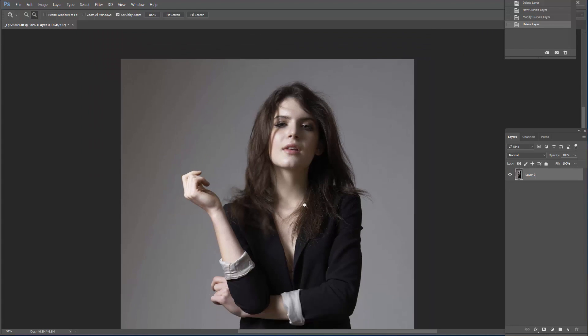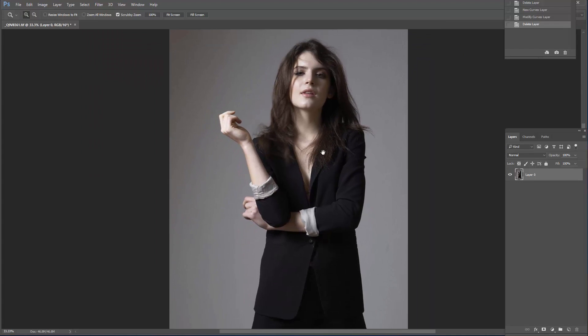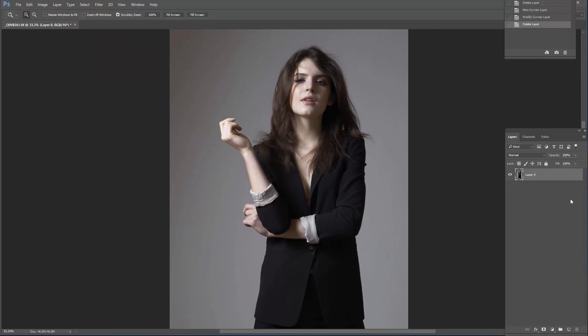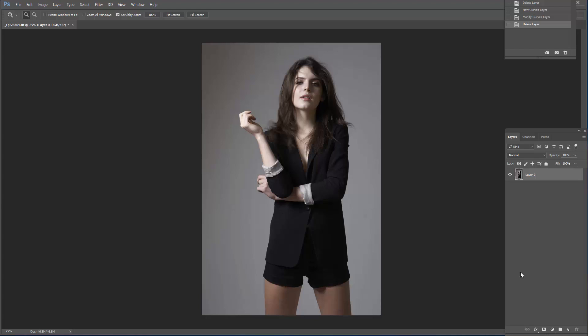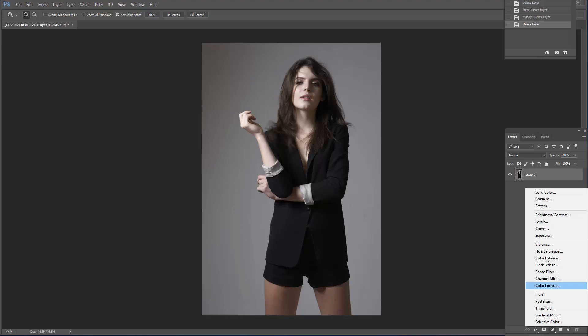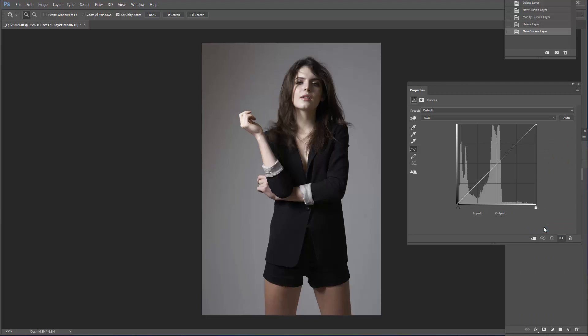The first thing you need to do is create a curves adjustment layer on top of whatever layer you have there.